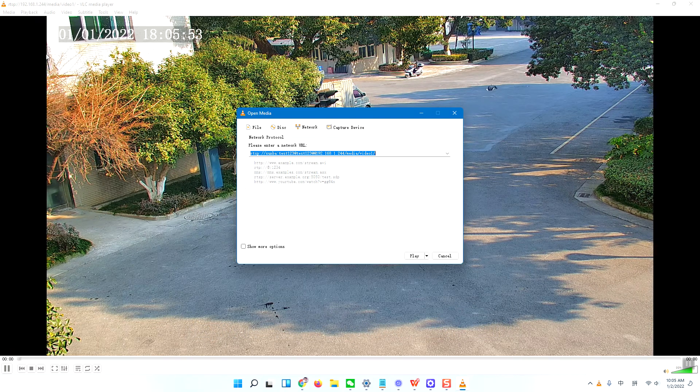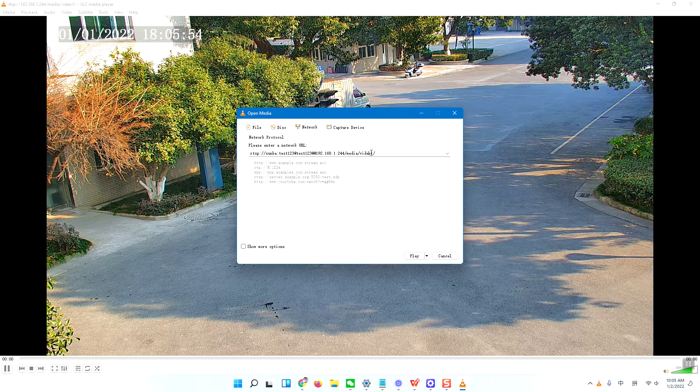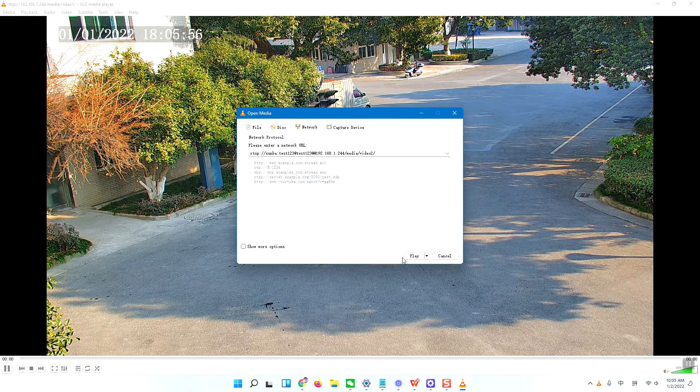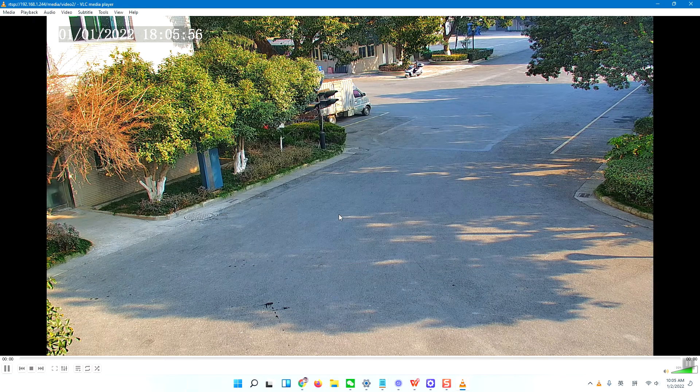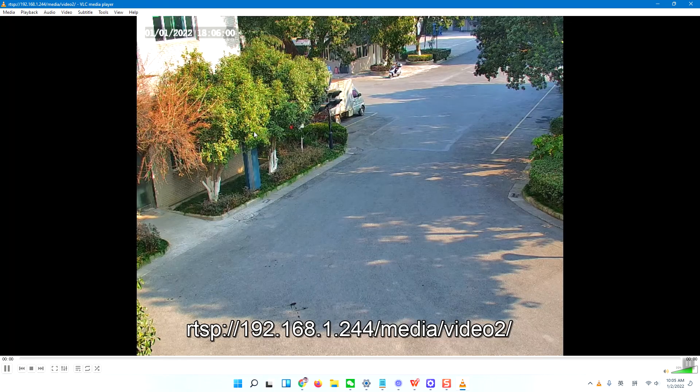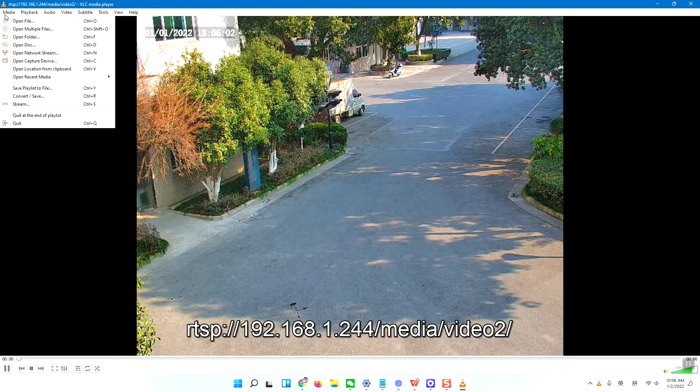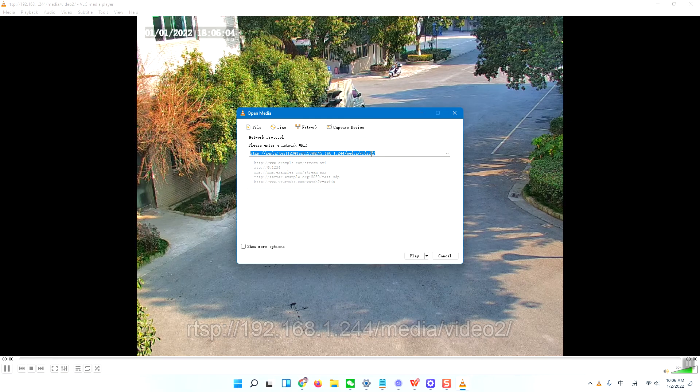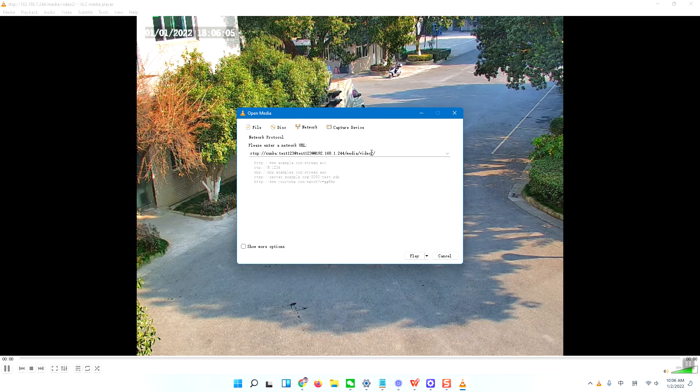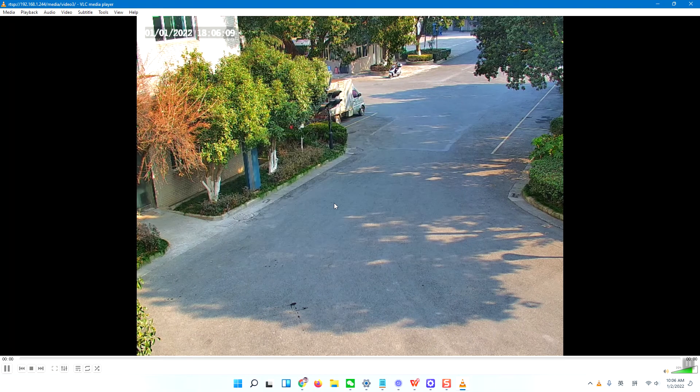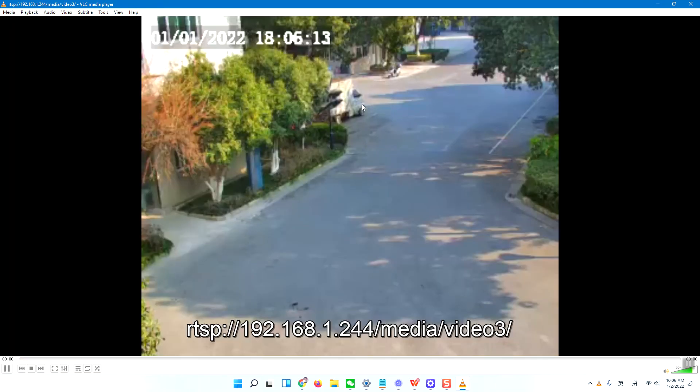If I modify to video 2, it will become the sub streaming. If I modify to video 3, this means the third streaming. The third streaming is very bad in resolution, but the response time is very quick.